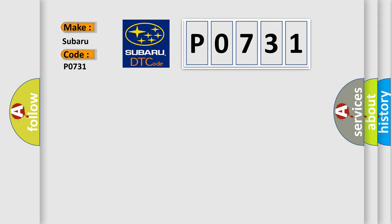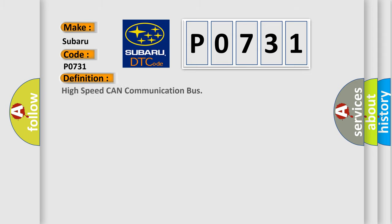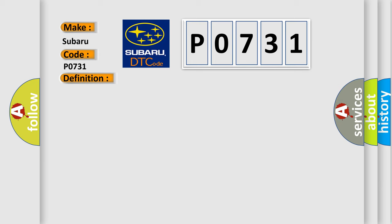The basic definition is High-speed CAN communication bus. And now this is a short description of this DTC code.